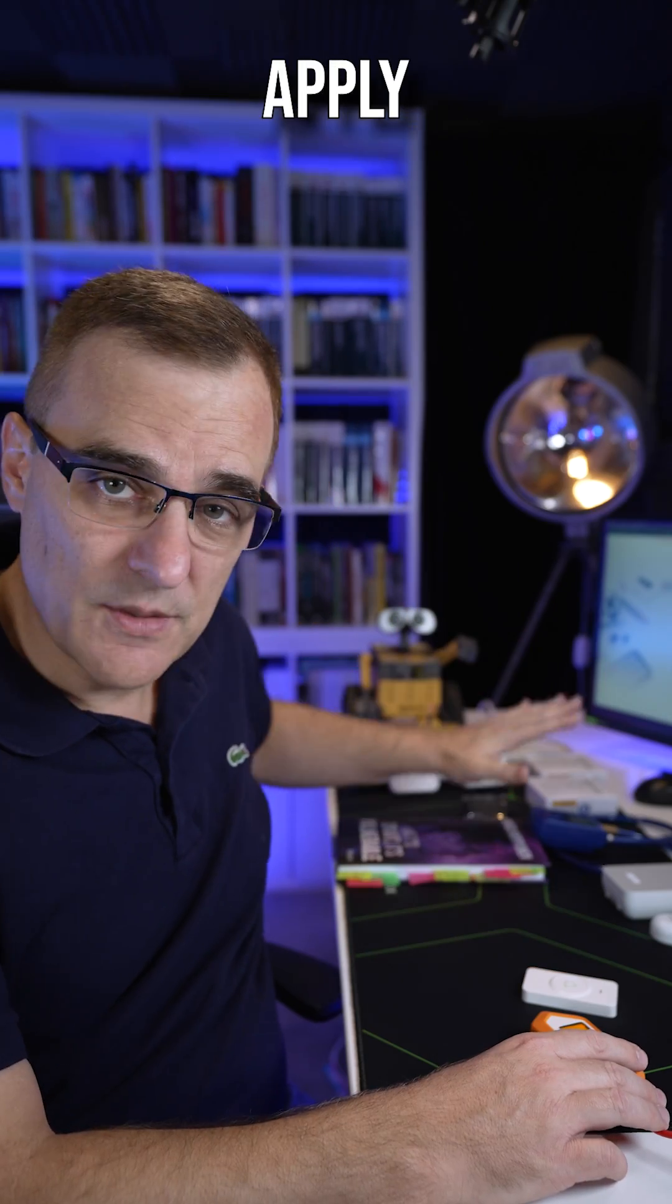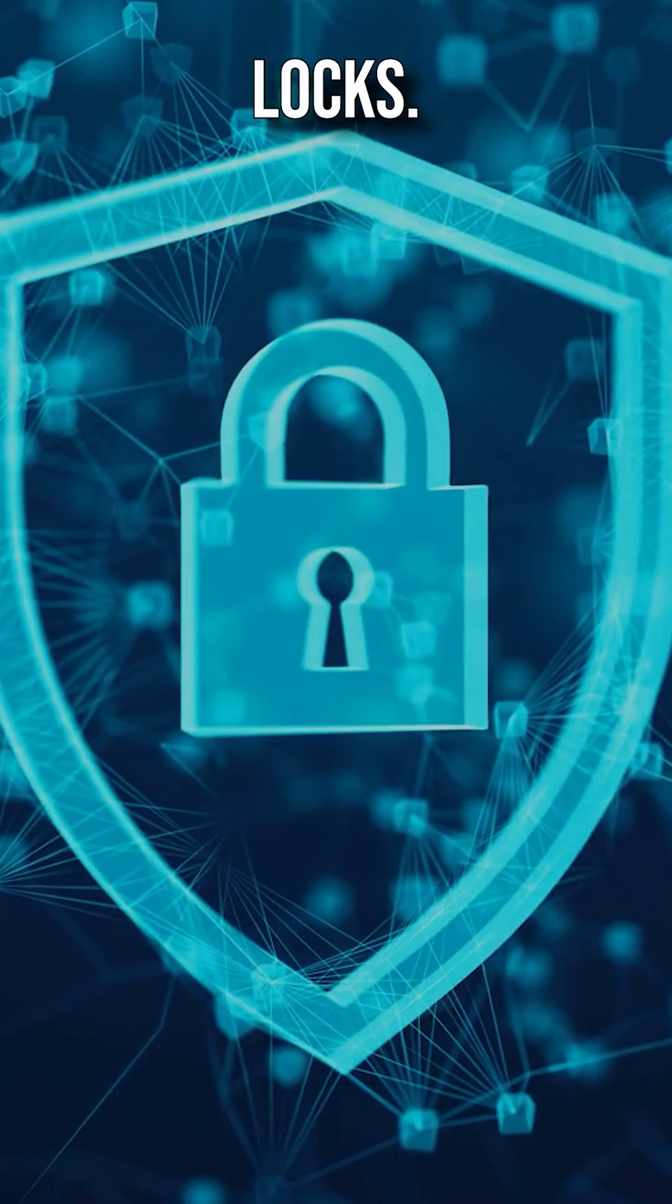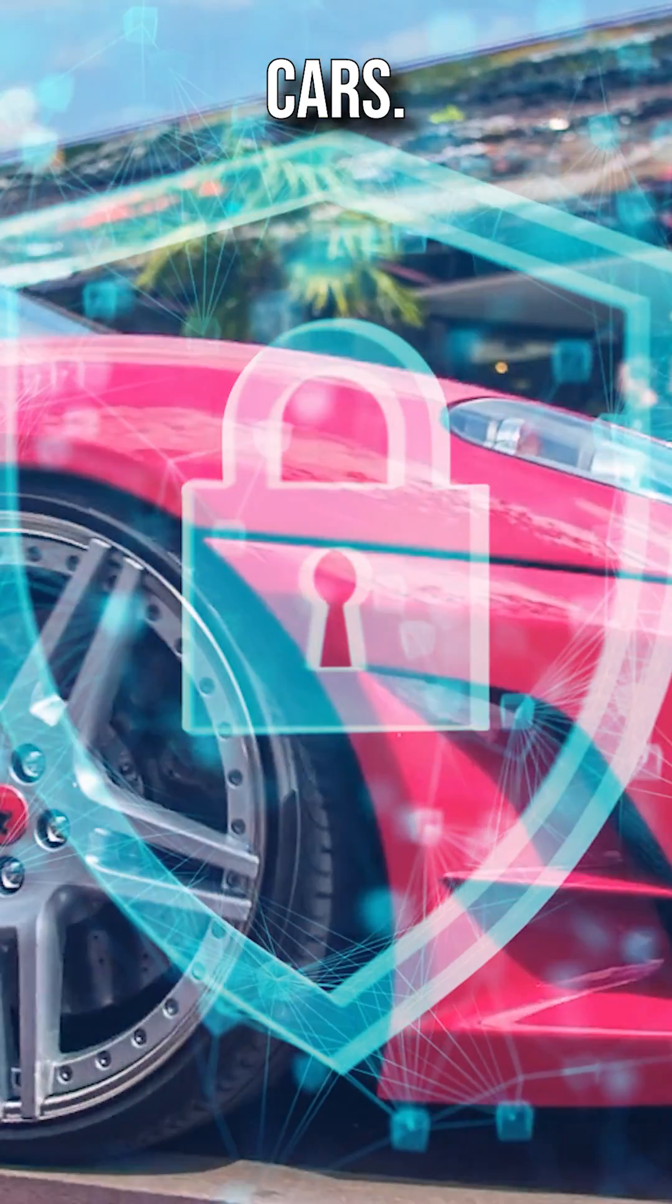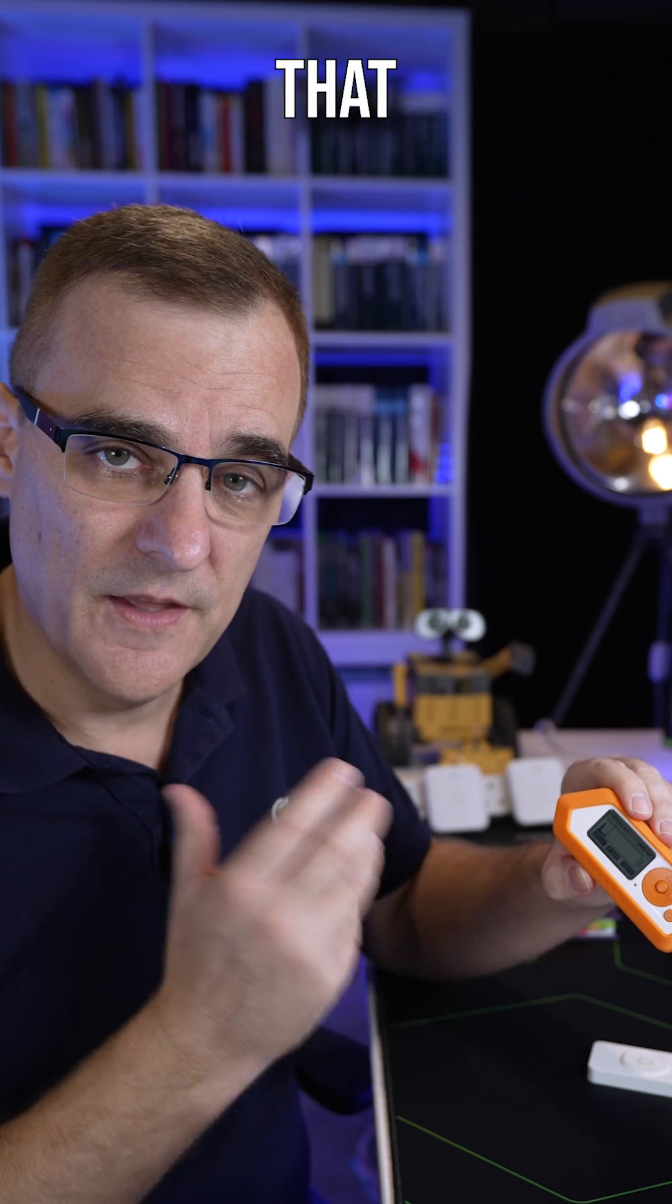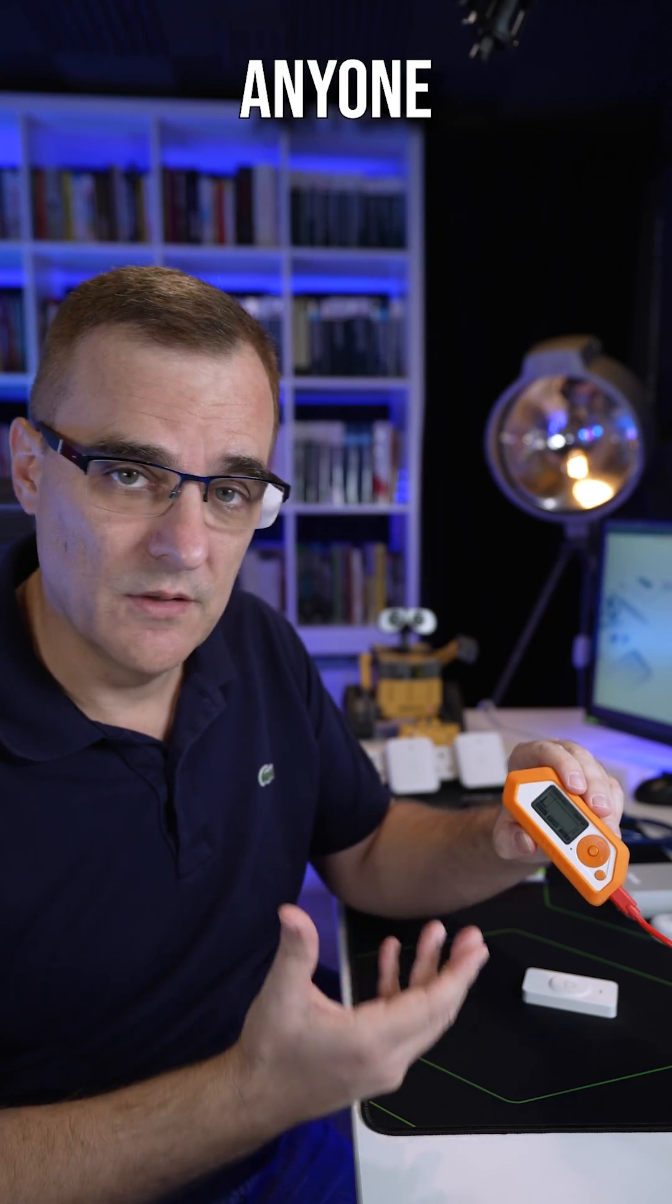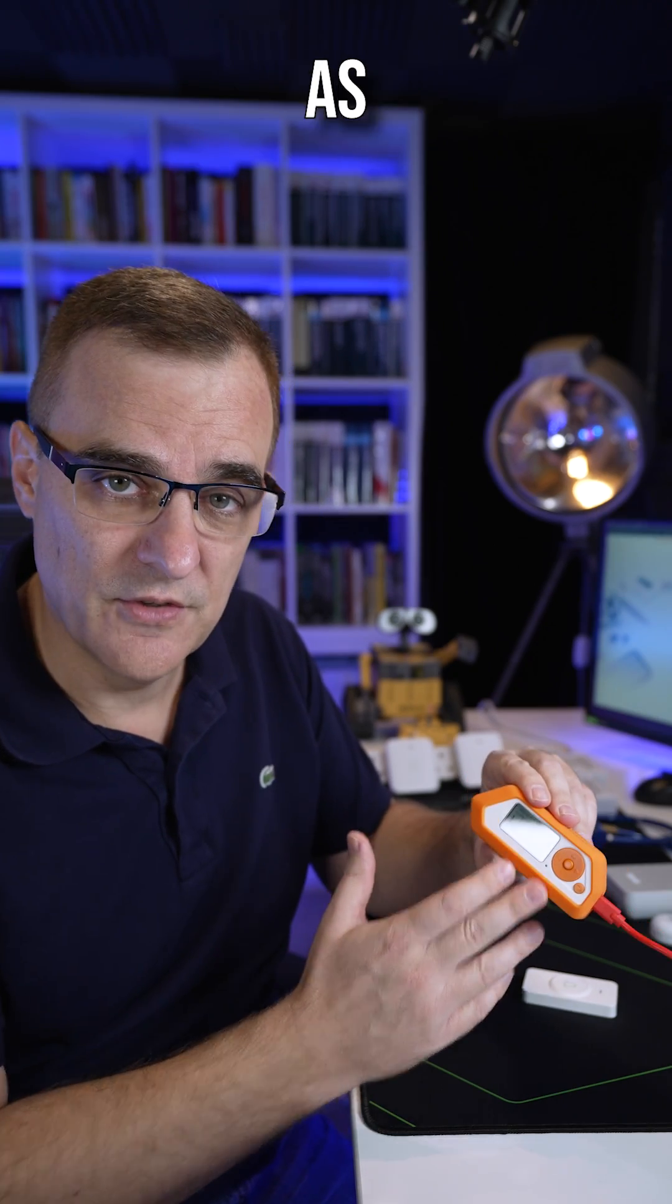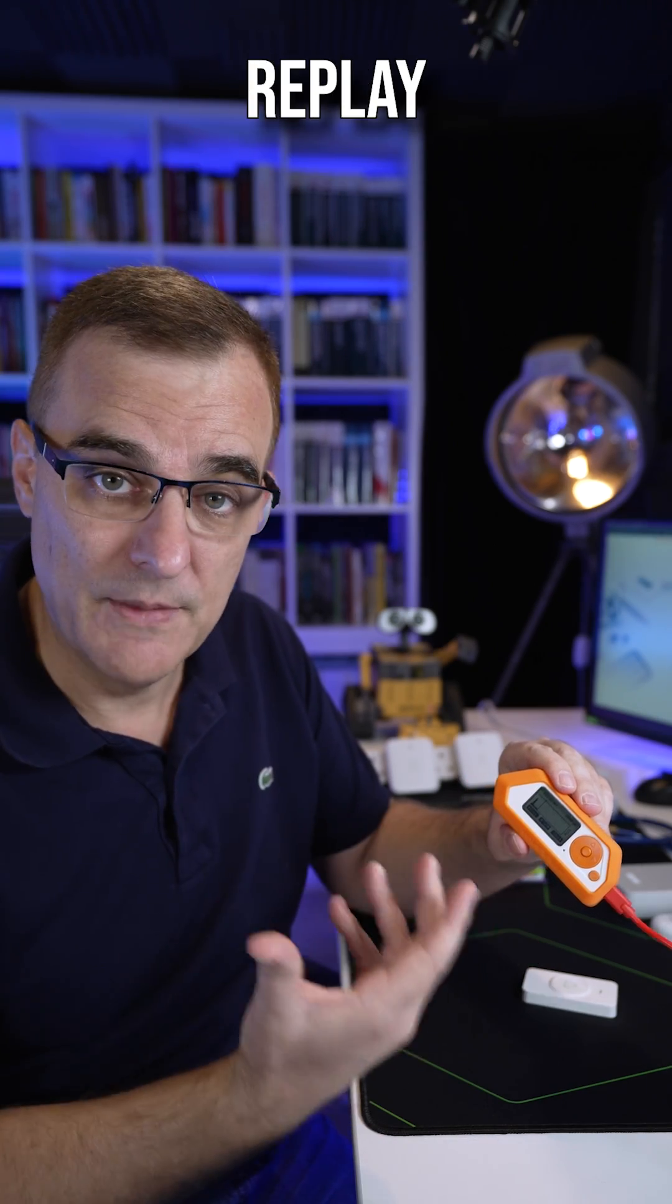It doesn't just apply to doorbells, it applies to locks, it applies to cars. Be careful with devices out there that don't use rolling codes. Anyone using a tool such as this could capture the signal and simply replay it.